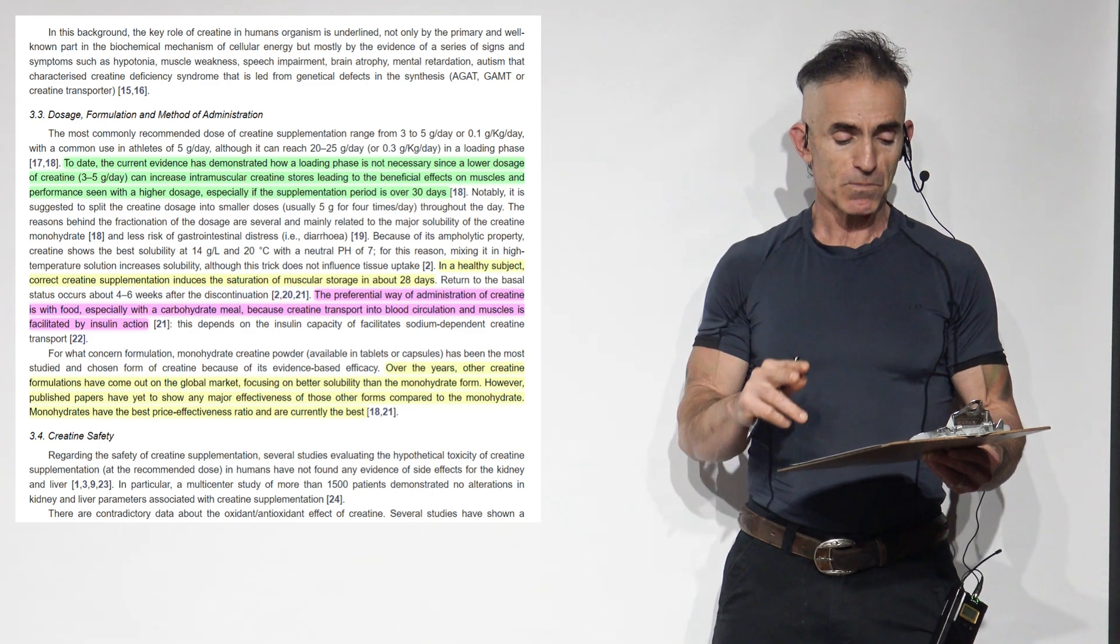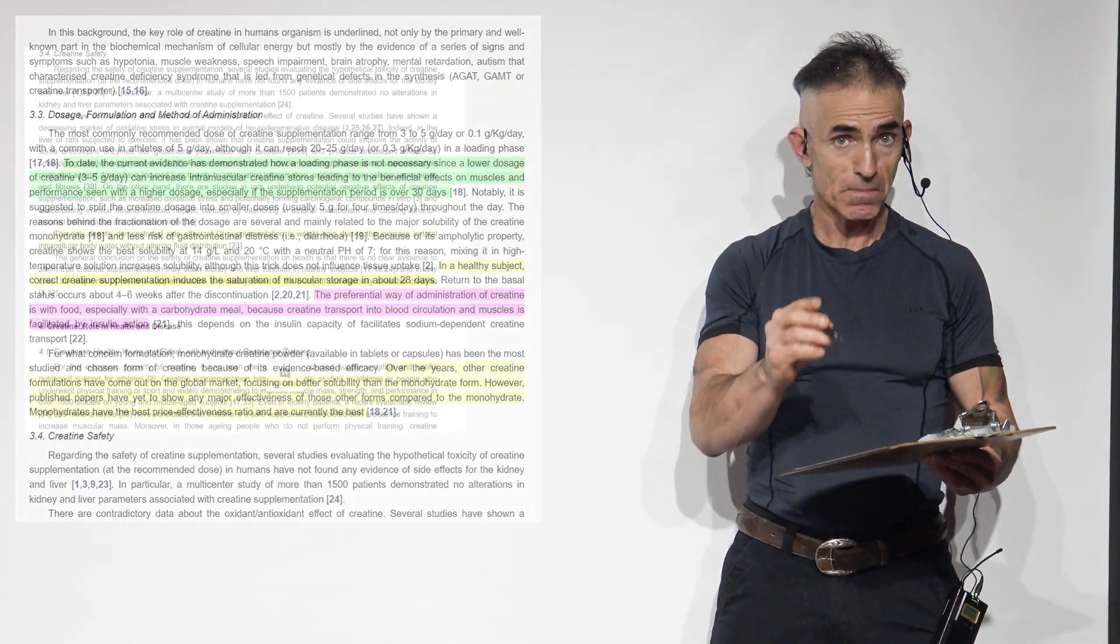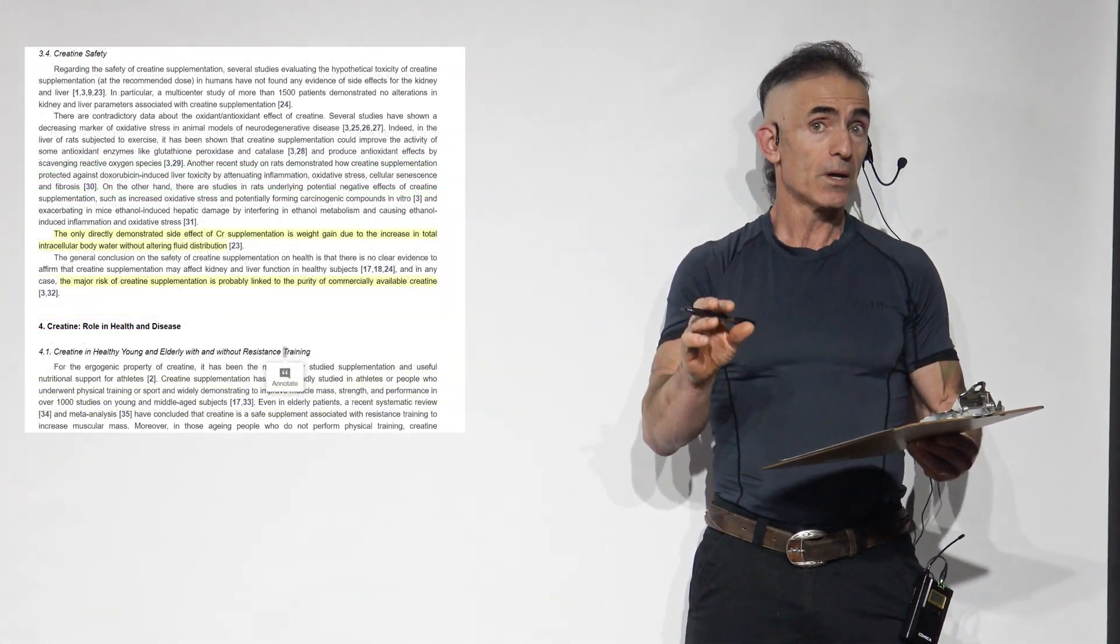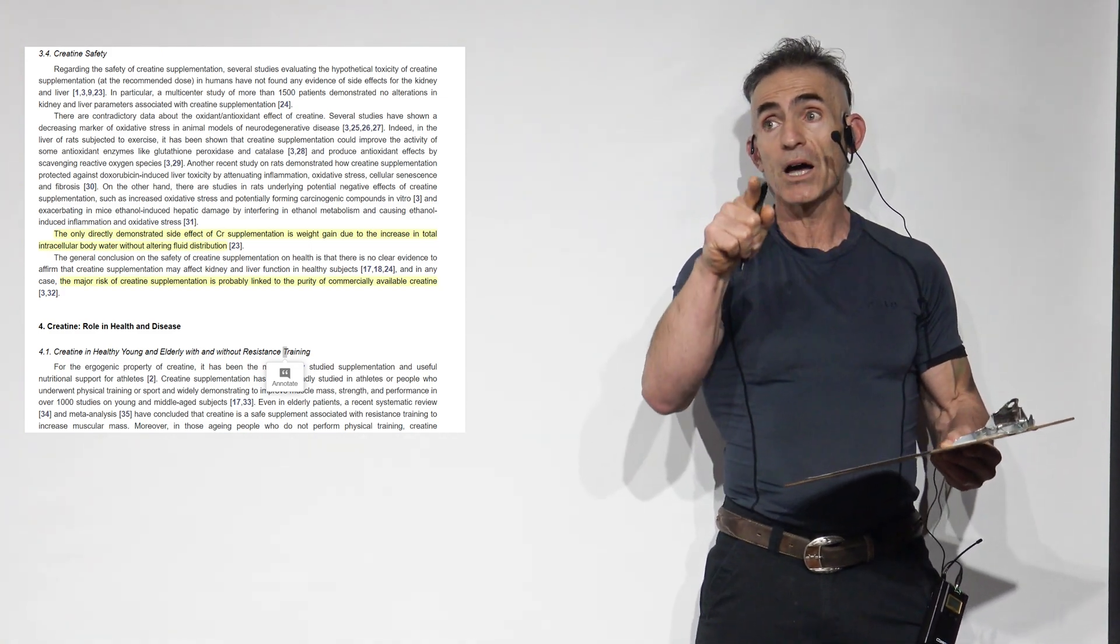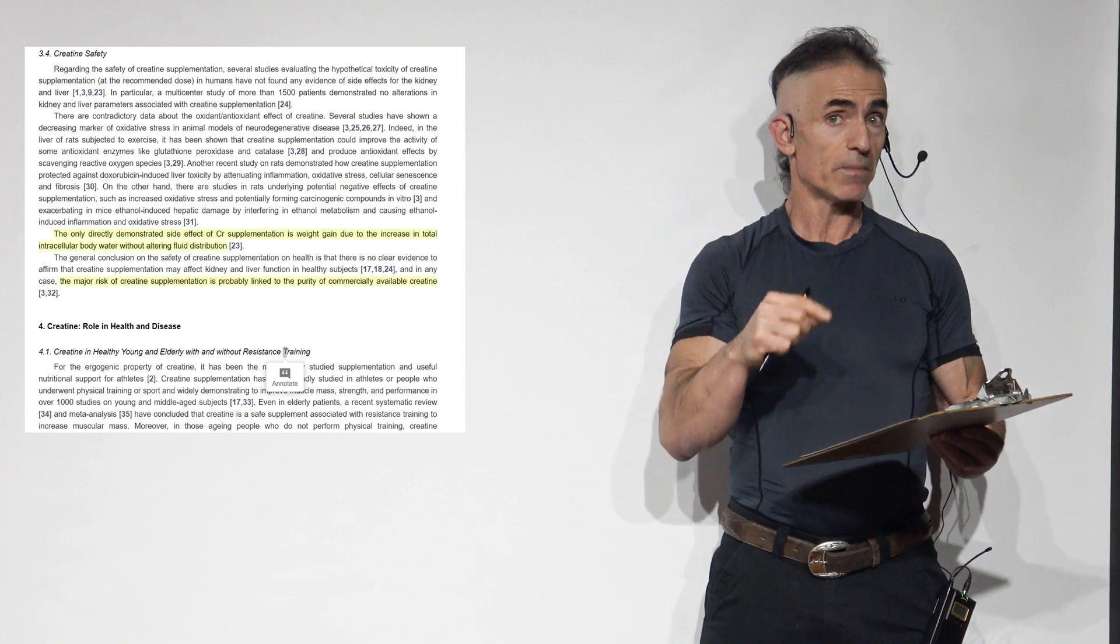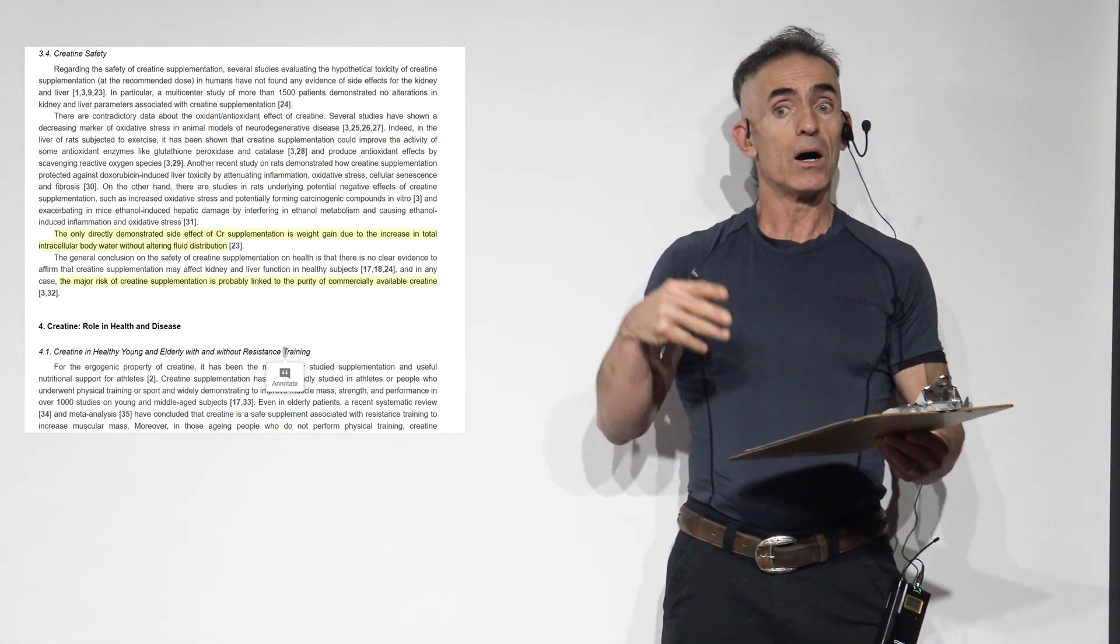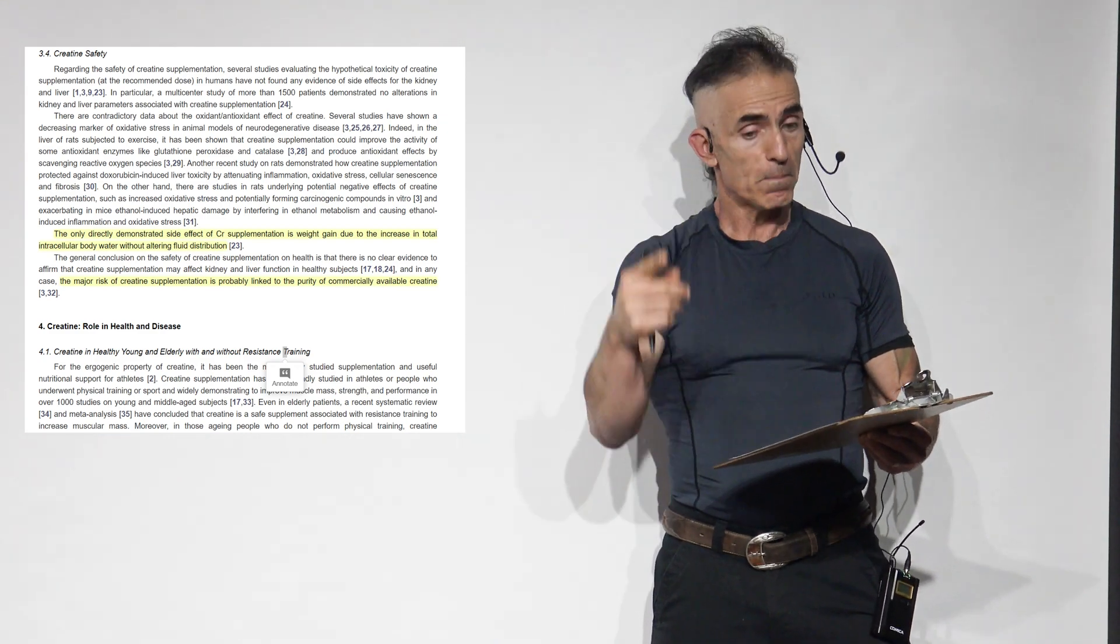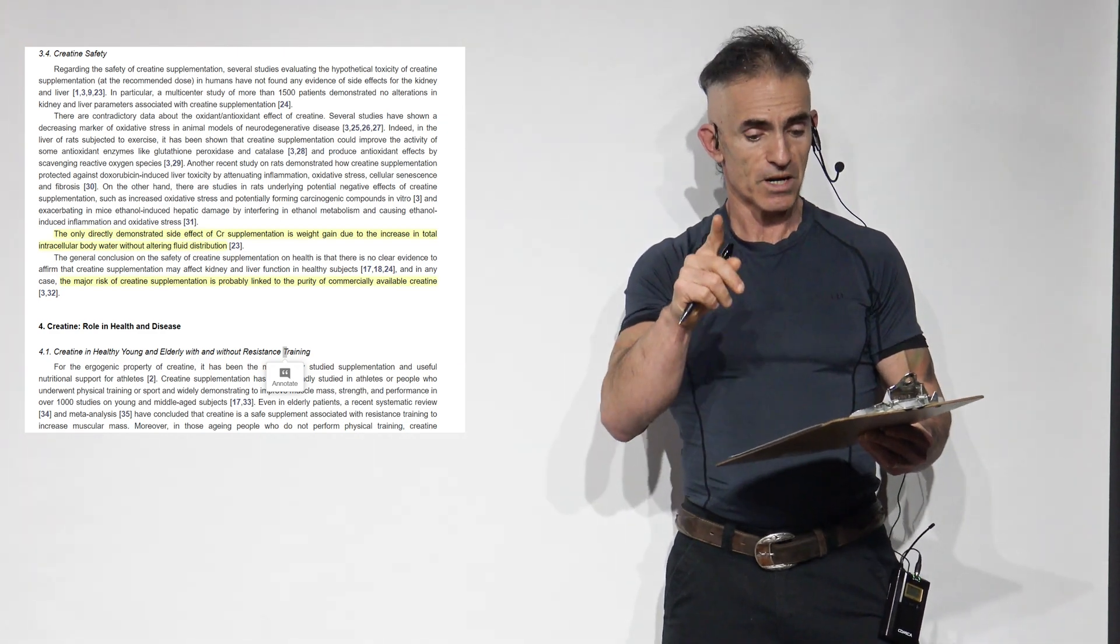Monohydrates have the best price effectiveness ratio and currently, according to the researchers, the best. If you see a published study in regard to another form, feel free to link. But however, though, again, keep in mind the study or the reference points here in regard to creatine monohydrate. So, we want to stick with the parameters of the hypothesis in regard to the researchers, which are focusing on monohydrate. It doesn't mean other ones may not be as good, but the research here focuses on monohydrate.